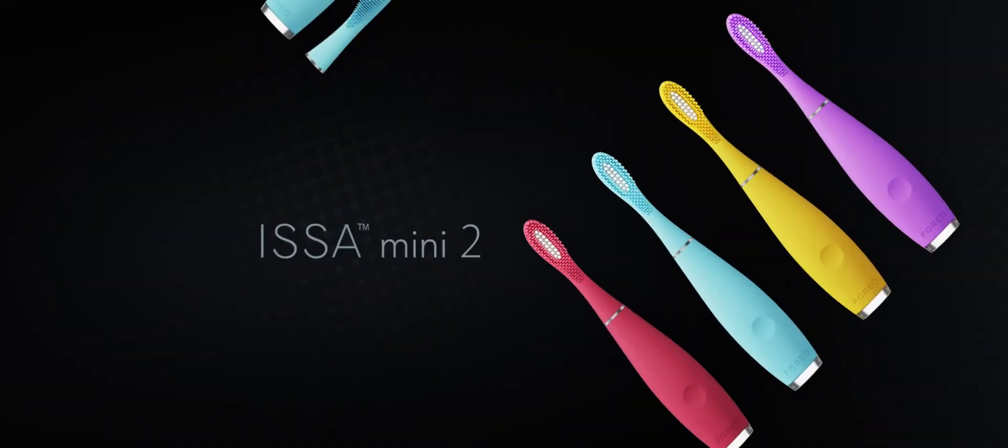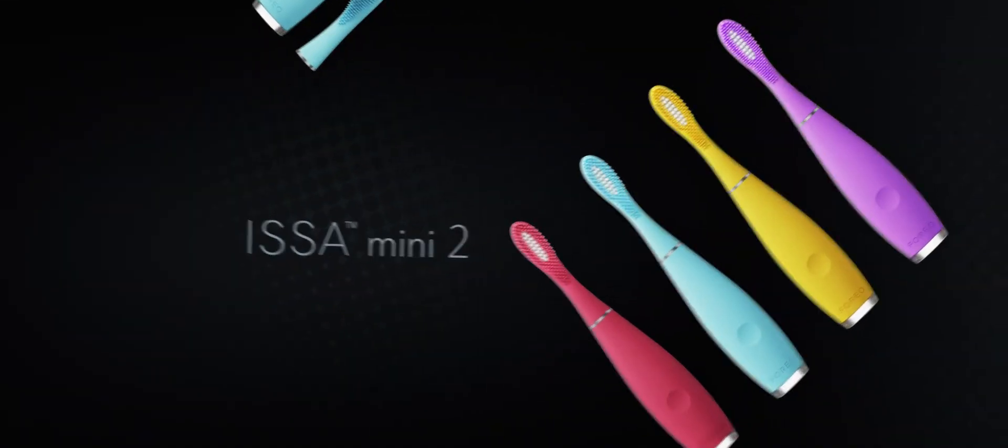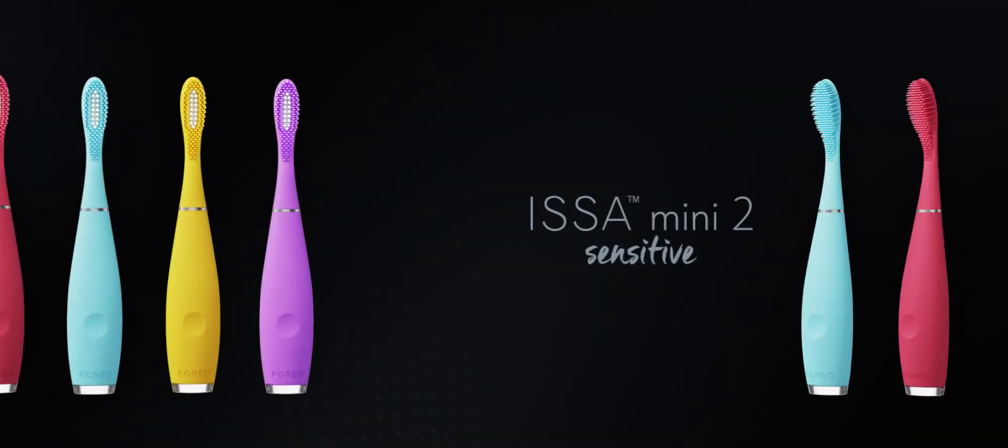Oh, and did we mention how good it looks on your bathroom counter? ISSA-2. The last toothbrush you'll ever buy.